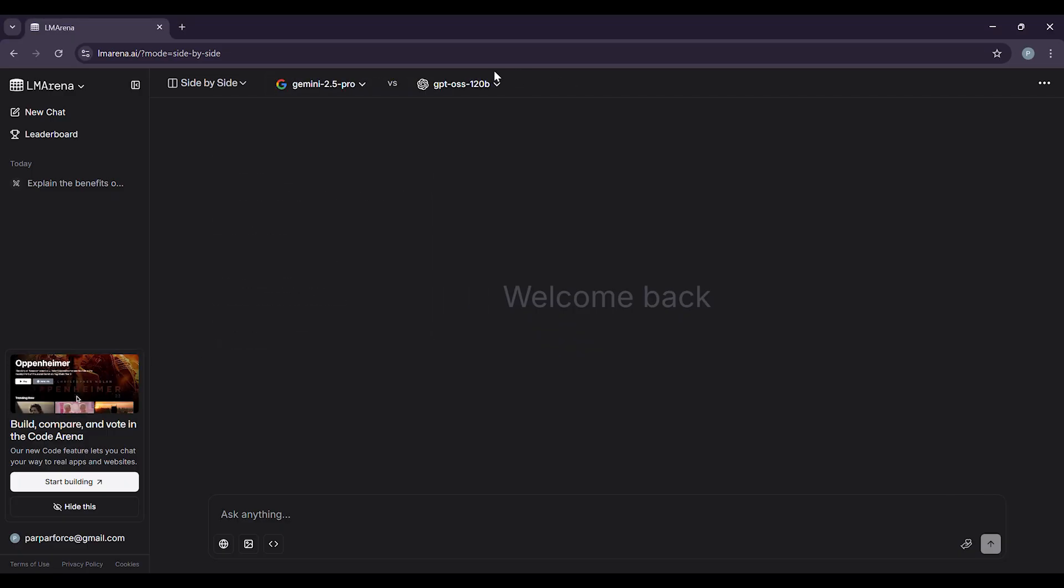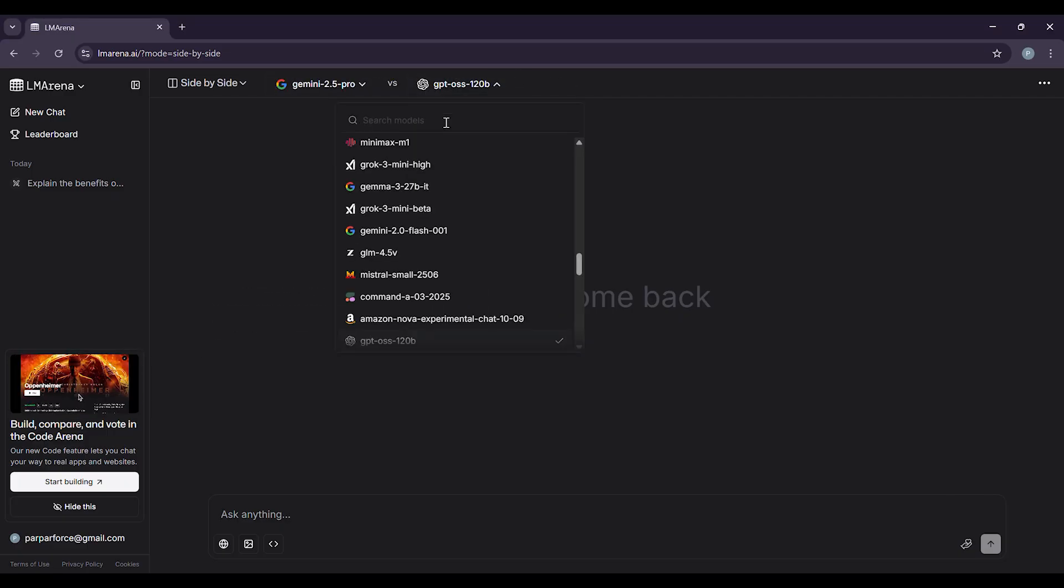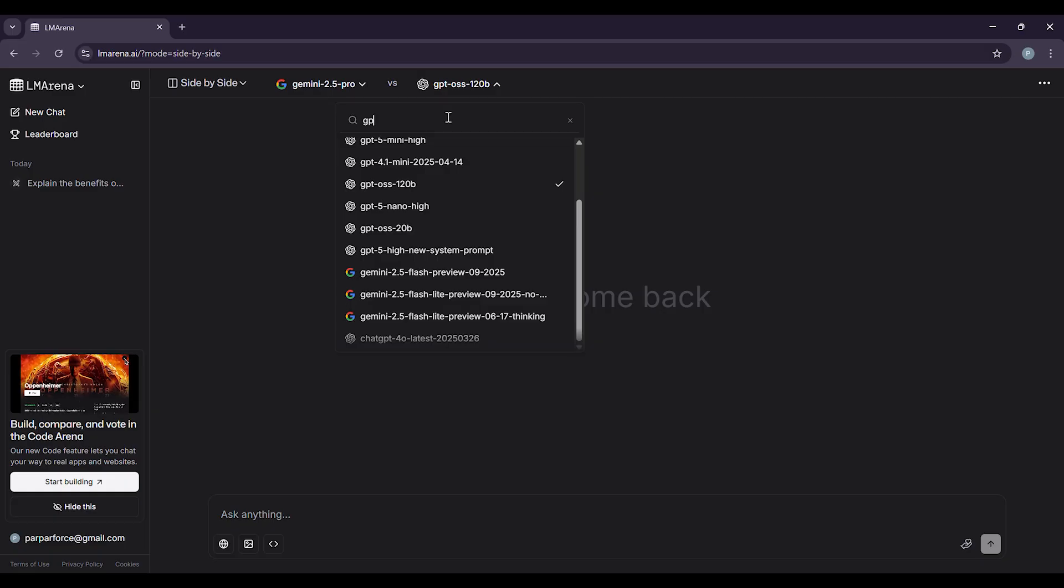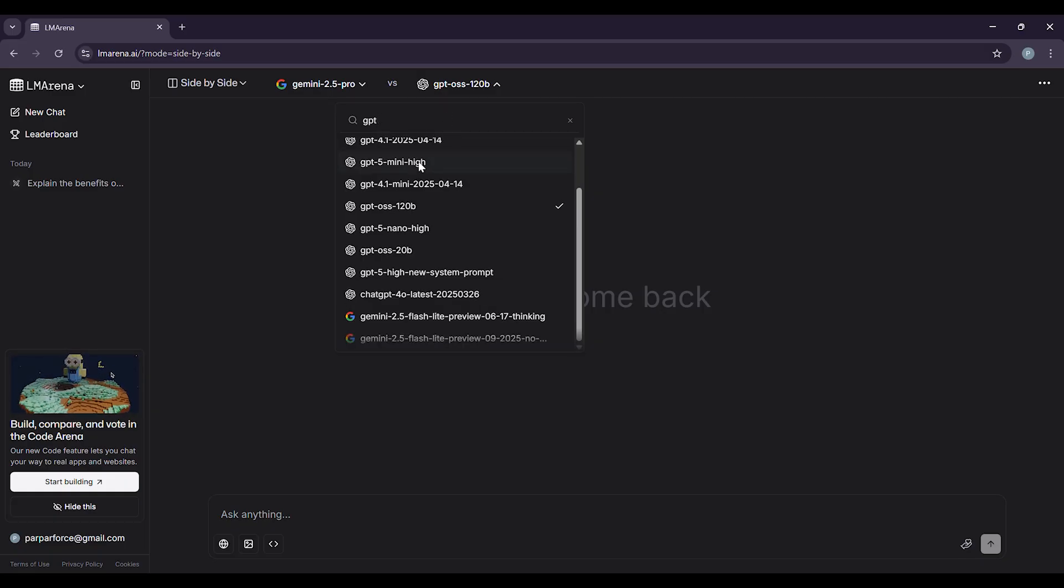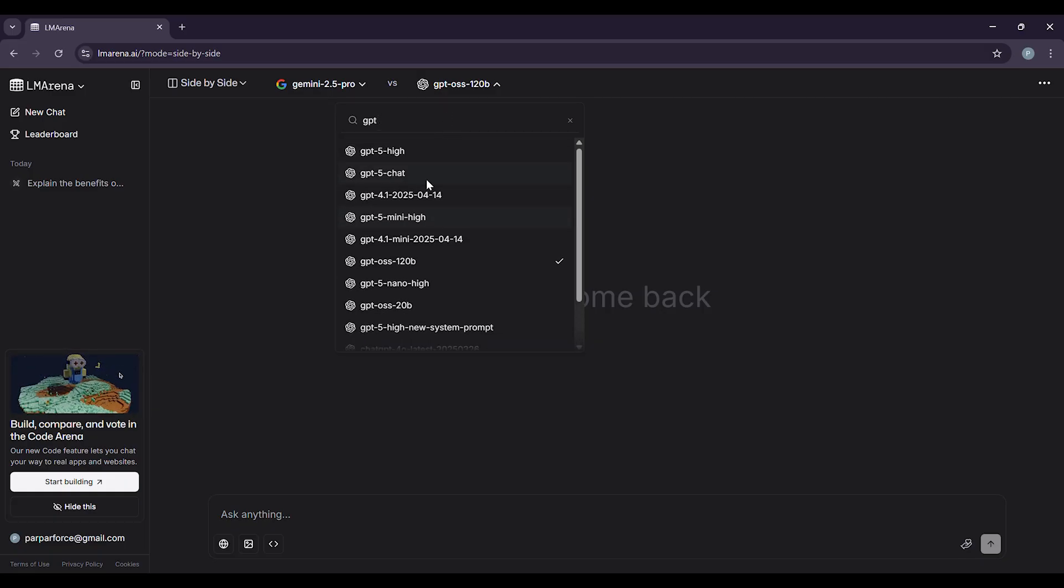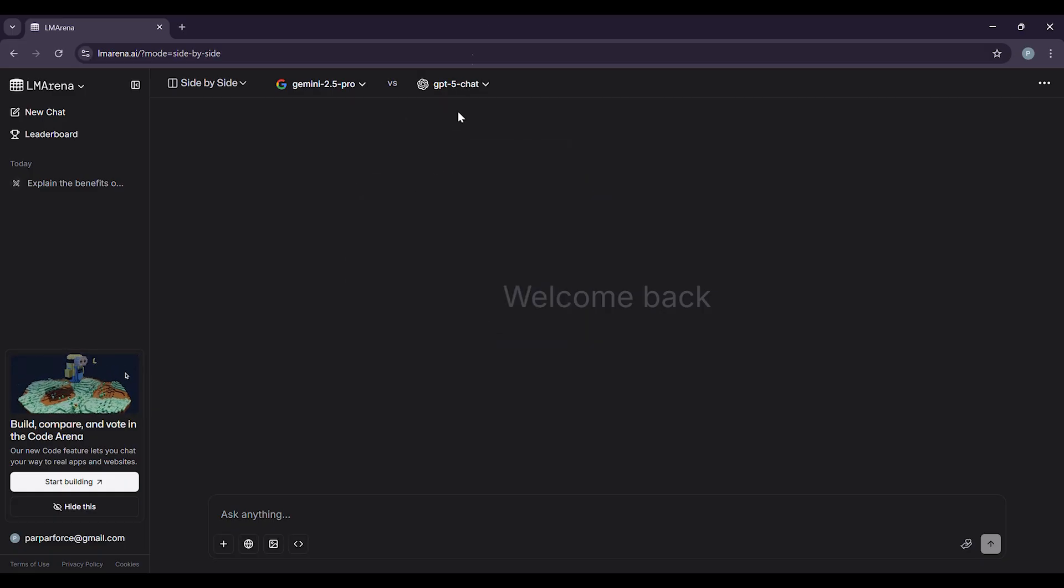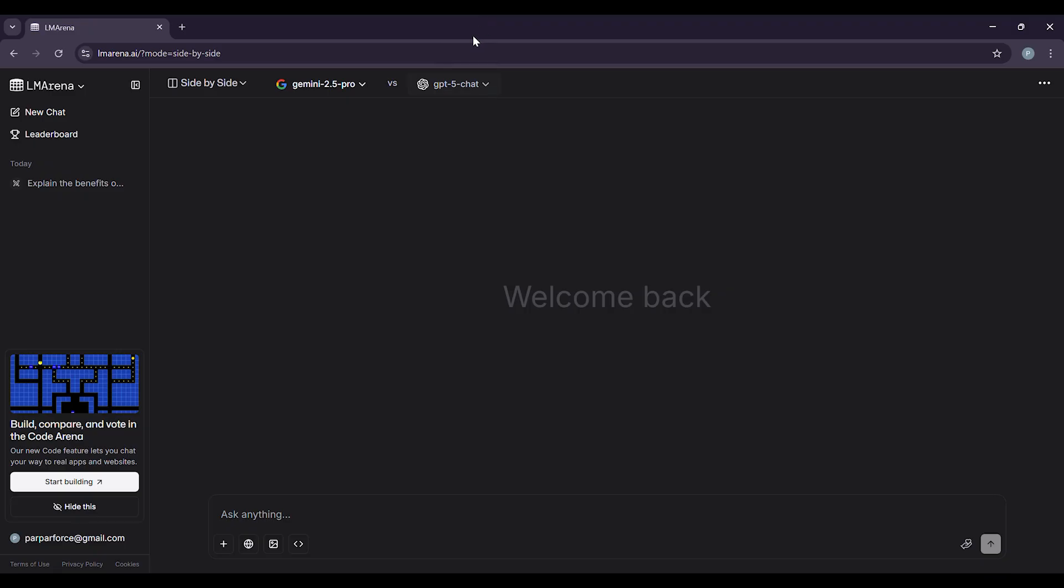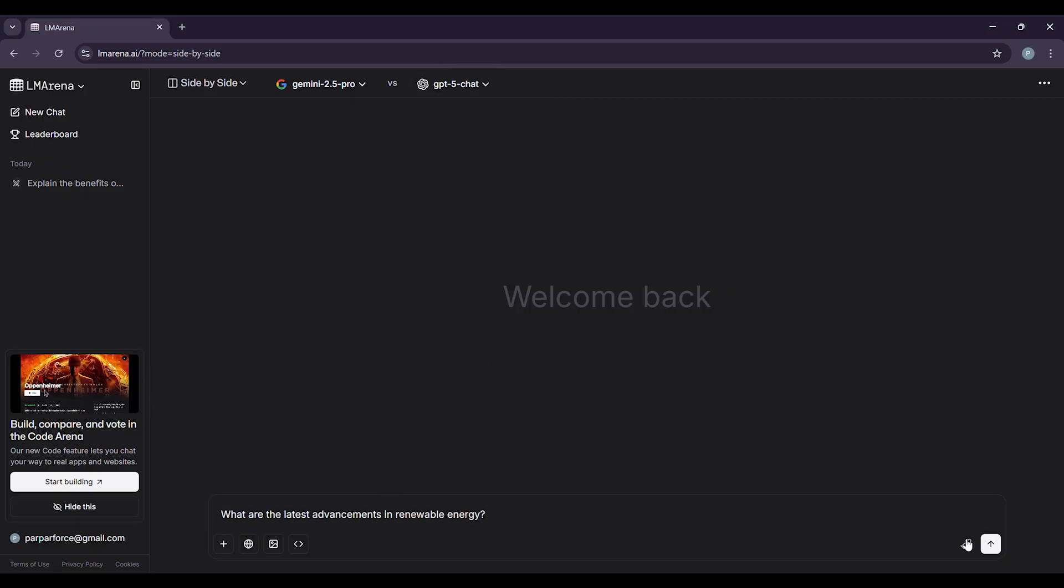Want to compare specific AI models? Use the side-by-side mode. Here you pick two models directly, say Gemini and GPT-5, and ask them the same questions. This is perfect for understanding the nuances between different AIs.